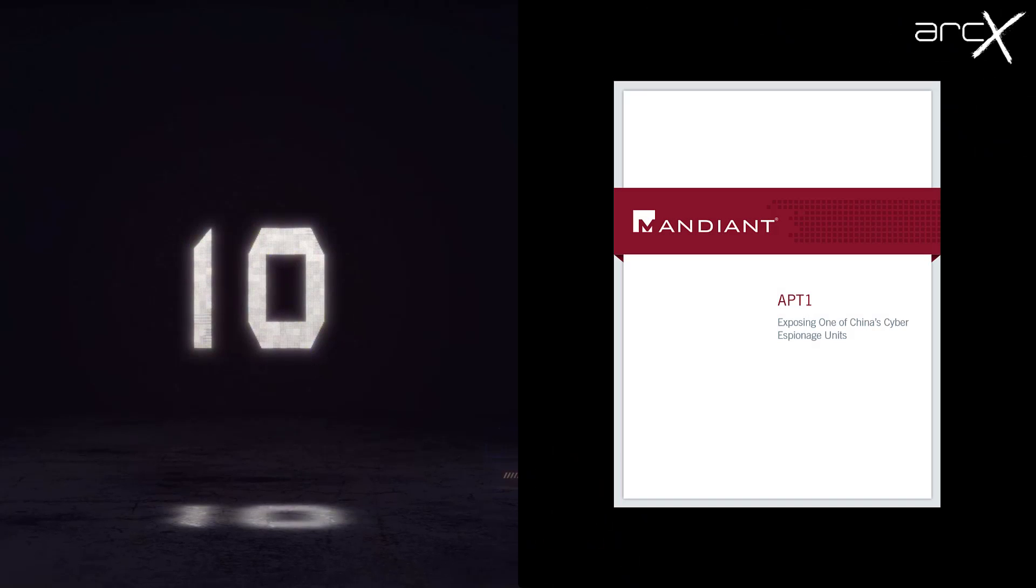Coming in at number 10 is Mandiant APT1. This is an old report now, but it's still really that benchmark that you're trying to exceed if you're talking about advanced persistent threat and the relationships between states and hacking organizations. It was exciting when it came out. It's still pretty relevant even now, even though a lot of the technology has moved on within that report. Definitely worth a look to see the heritage of where we've come from.